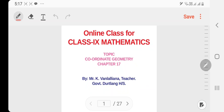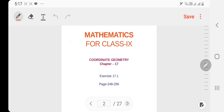Hello, I am here to welcome you to high school. This is an online class — Class 9 Mathematics, Coordinate Geometry, Chapter Exercise 17.1. This is a practice of Exercise 17.1.